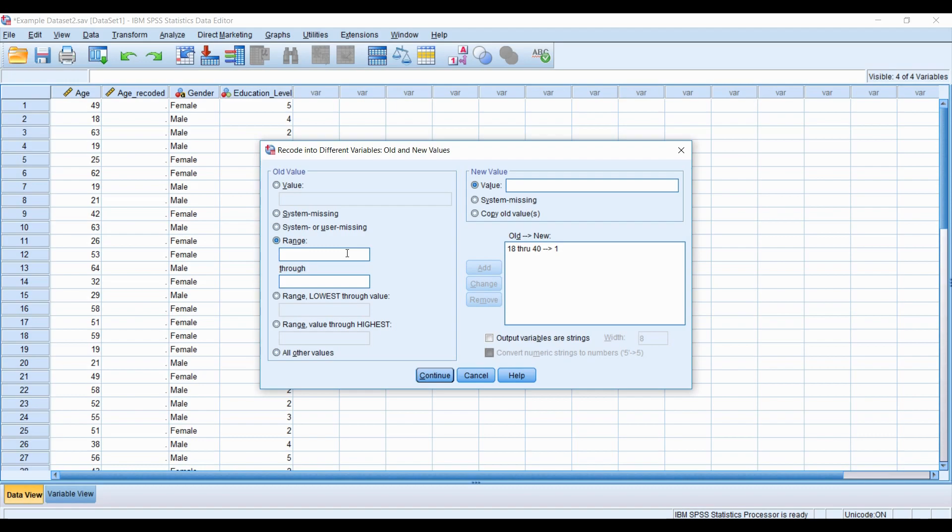Our second group is going to be 41 to 55, with a value of 2. Add.